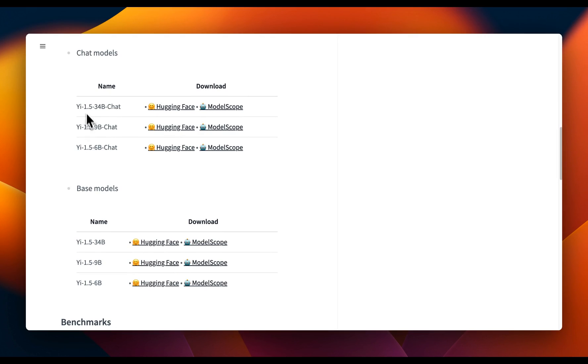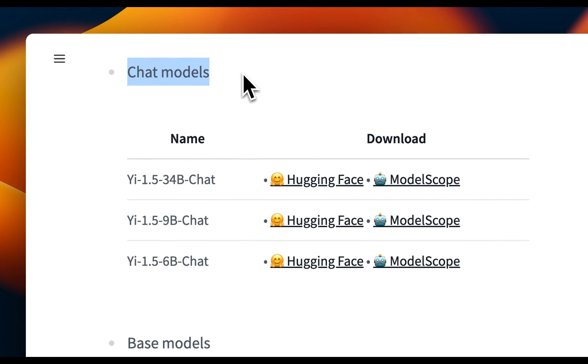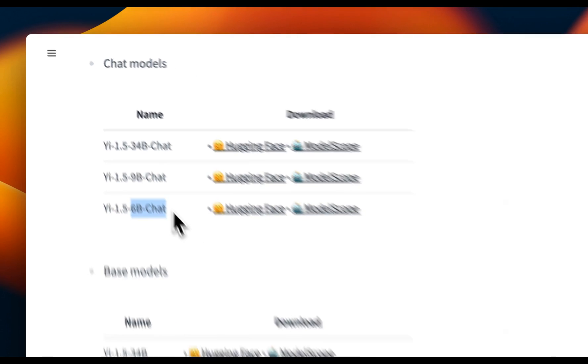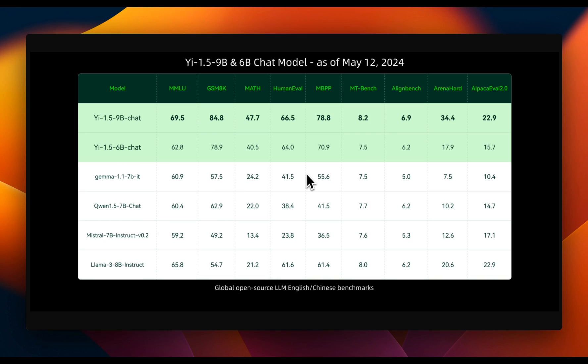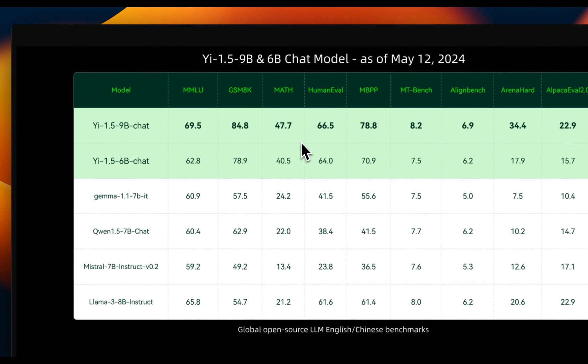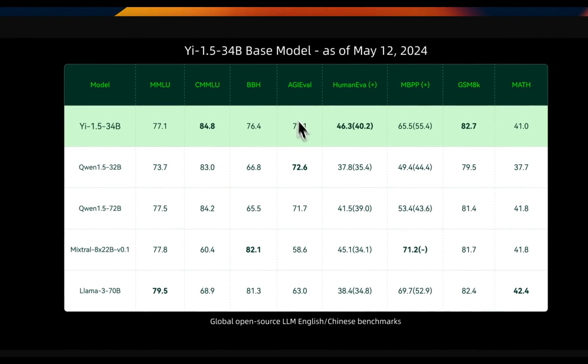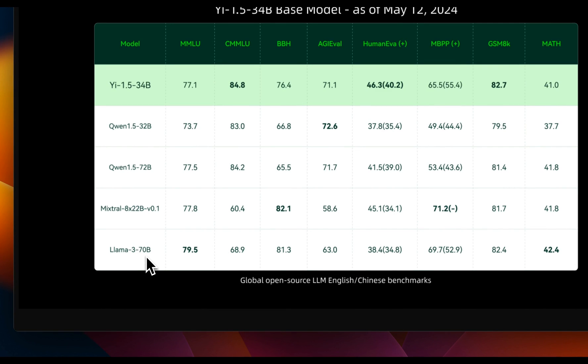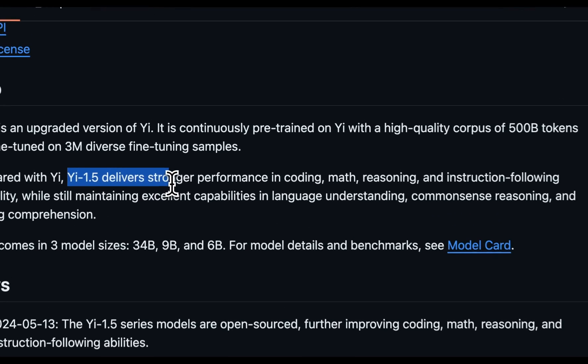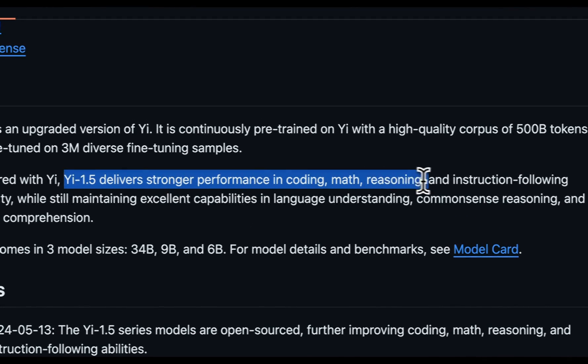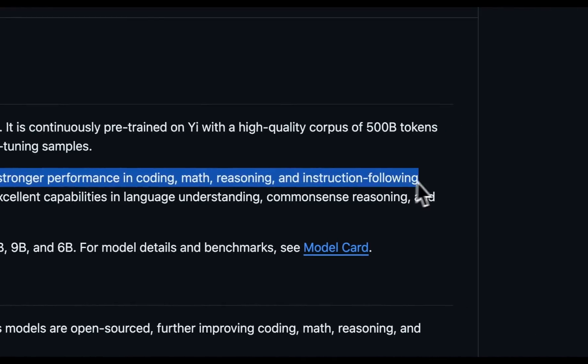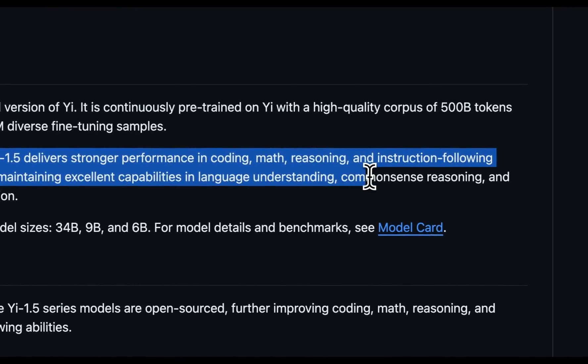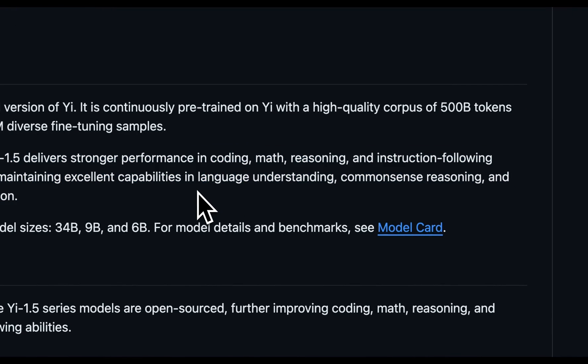For all these three variants, they are releasing both the base models as well as the chat version. And this seems to be targeting different hardware segments because the 6 billion version can potentially be run on a modern smartphone. Now in terms of benchmarks, the 9 billion parameter model is able to outperform all the other models in its class. But I think the star of this release is the 34 billion version because it performs pretty closely or even outperforms the Llama 3 70 billion model. Now beyond benchmarks, they say that this new release delivers strong performance in coding, math, reasoning and instruction following capabilities. We will test some of these capabilities with our set of prompts.